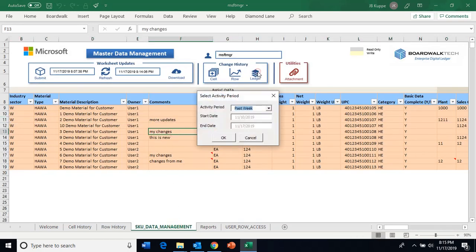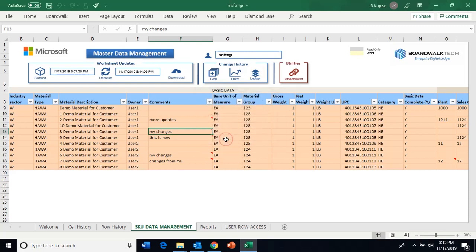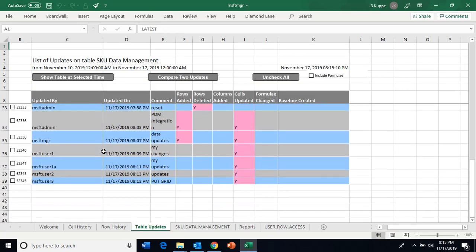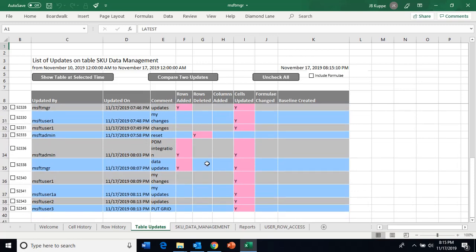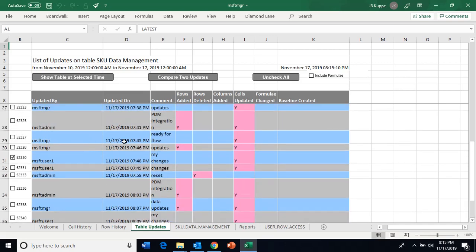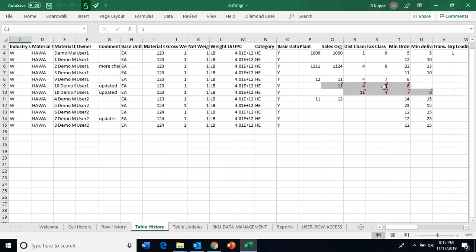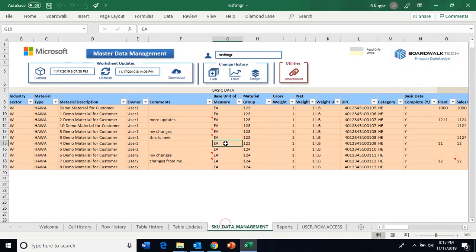You can also see all changes to the entire ledger, to make sure all users have made their updates. Going back to a specific update by MF user one, you can say 'recreate the ledger as of that time' — showing the old value and the new value. Using the BoardWalk Digital Ledger, you have a complete capability for managing data and cell-level changes over time.